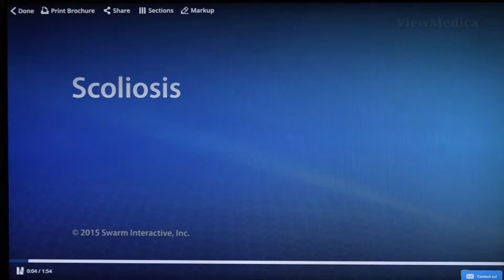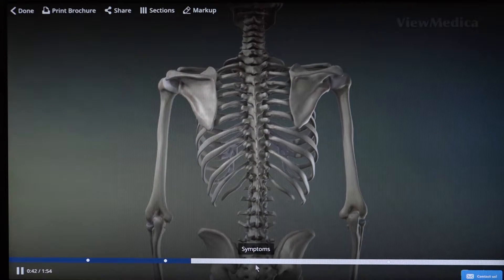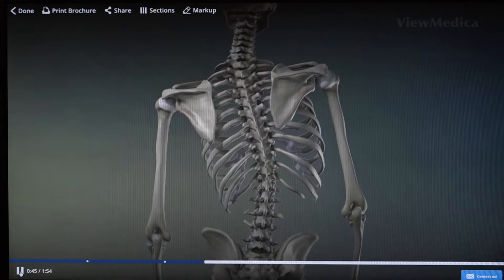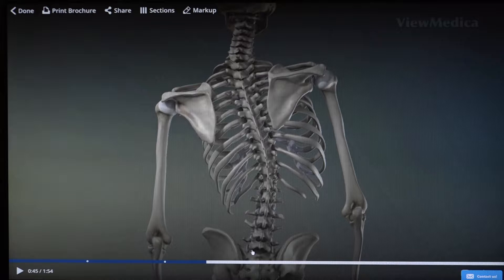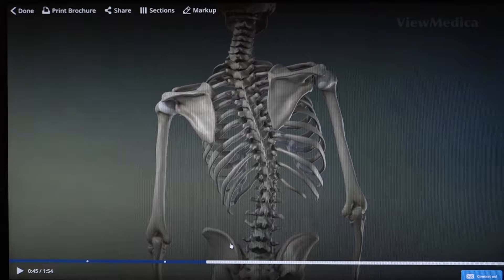Another reason to do a lumbar fusion is when a patient has scoliosis, which means there's curvature of the spine. You can see this is a spine that's straight, and over time you can develop scoliosis with curvature throughout the lower lumbar spine and extending up into the thoracic spine where the ribs are. When the curvature degree has exceeded a certain amount, or if you're having leg pain, numbness, tingling, or weakness, we have to address the scoliosis surgically with a lumbar fusion.